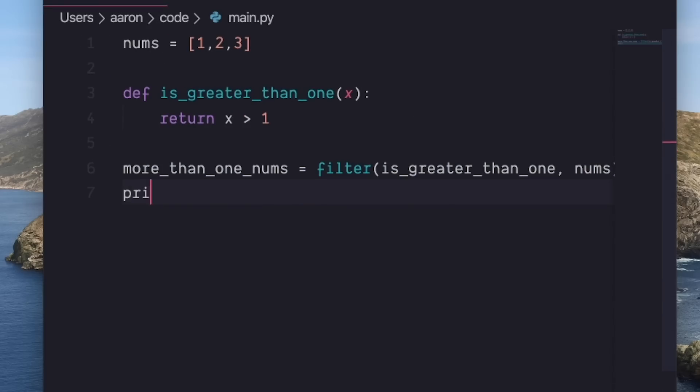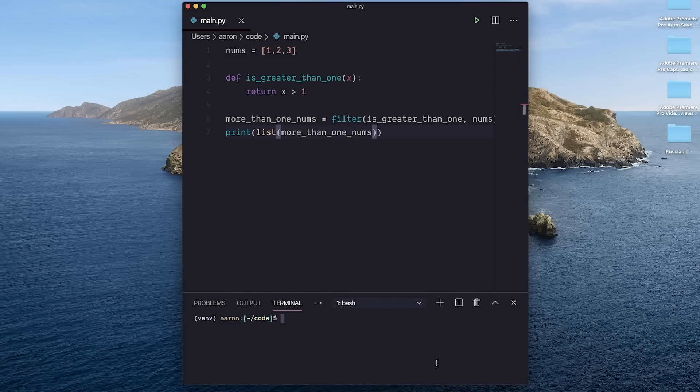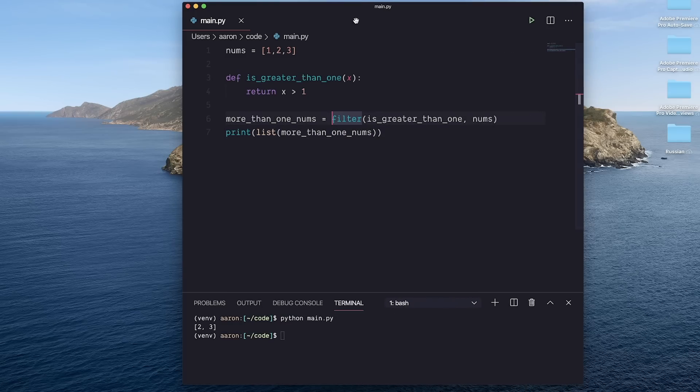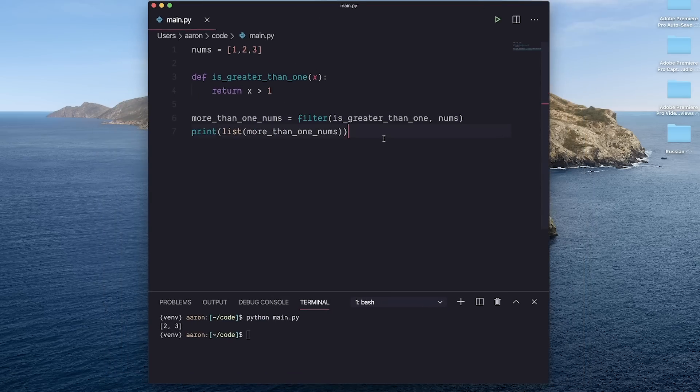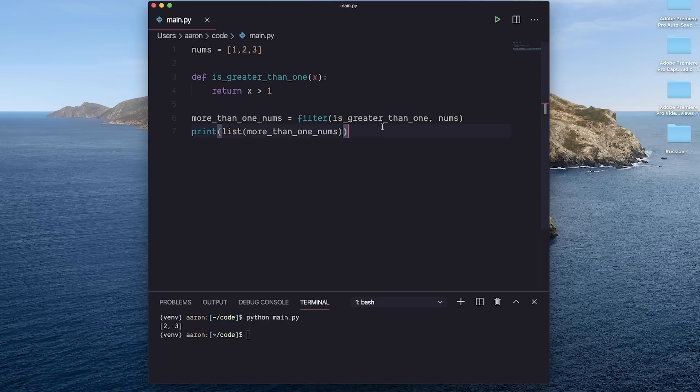So if I print that out in list format, I'm going to have a list of all the numbers greater than one. Now, this is kind of a lot of code again for what we're trying to do. So one way to do this would be to use list comprehension. In fact, for this example, that would probably be a better way.